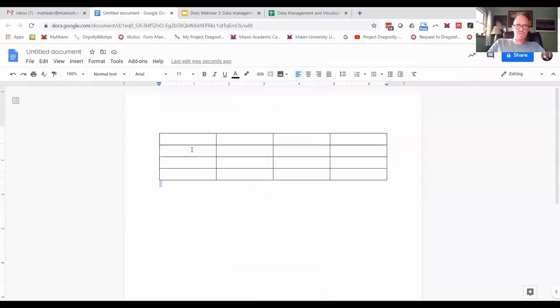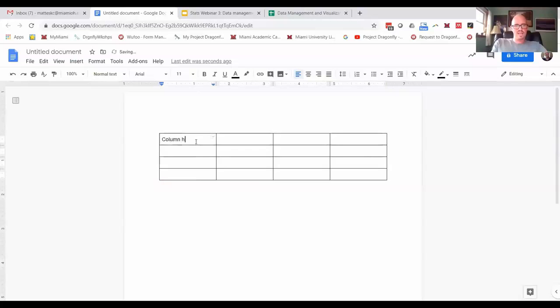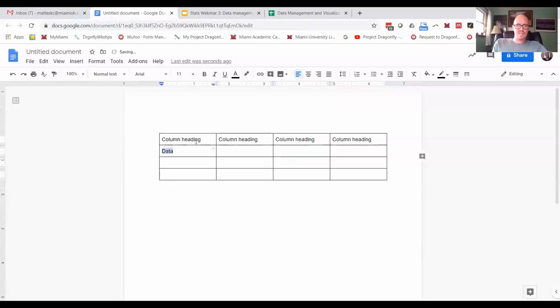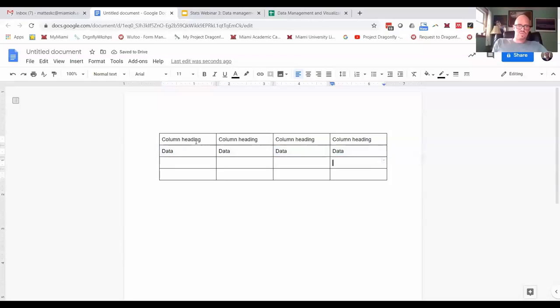You're gonna have your column heading across the top usually, and then in here you're gonna have usually some data. I didn't want to do this with anything real, I'll just kind of show you the formatting.